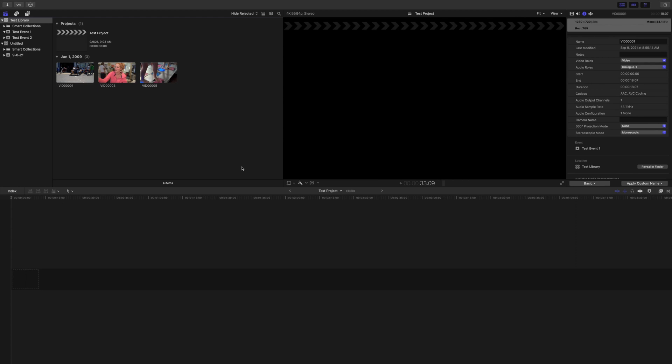So first thing I'm going to do is have my Final Cut Pro screen open, which is the case now, and I want to make sure I'm in my library. It just makes it a little bit easier. So I'm in my test library right now and I've got some footage in here that I previously imported, but I want to import some new footage into my project.